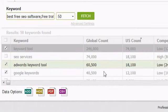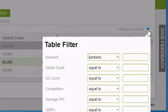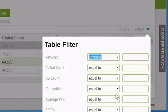You can also filter your results by any of the columns by clicking on the blue icon above the last column. For example, you may want to filter by certain words in the keywords or by average pay-per-click.